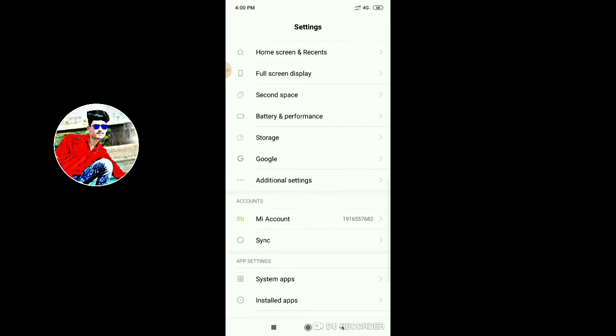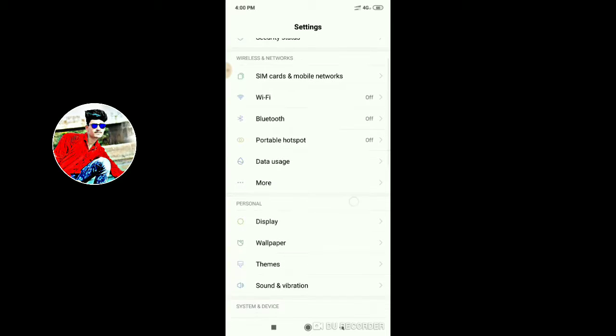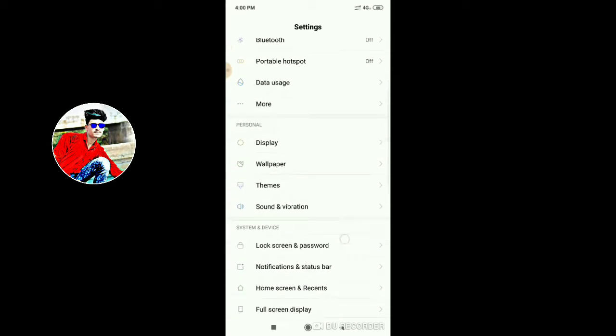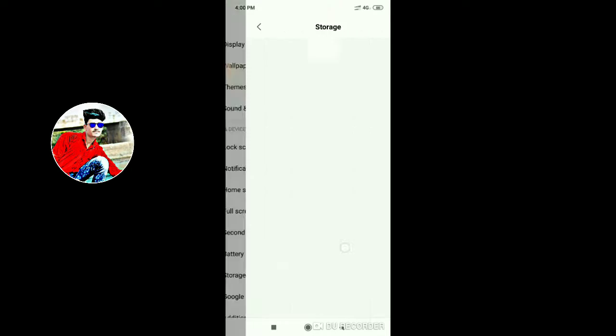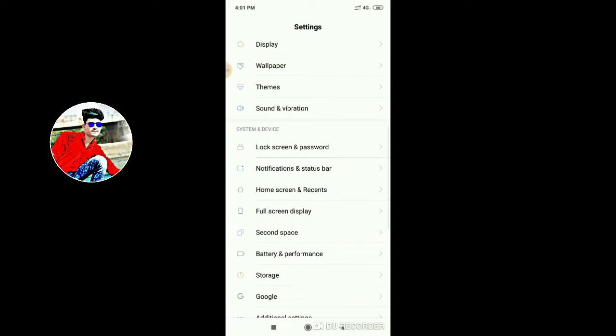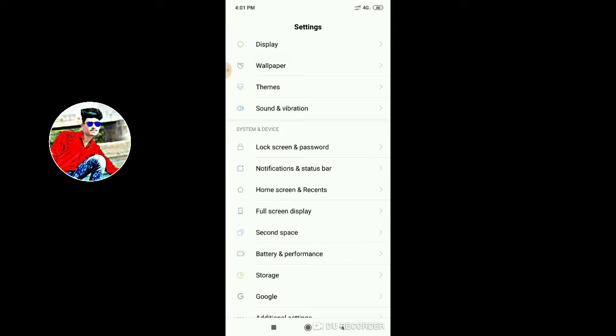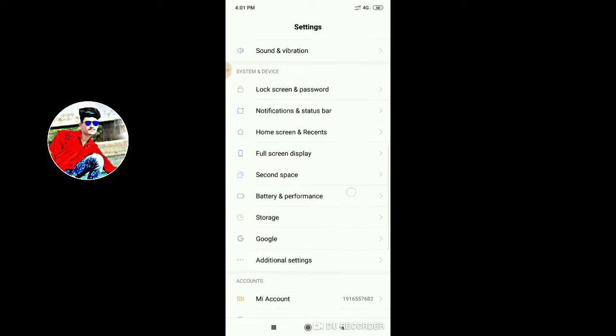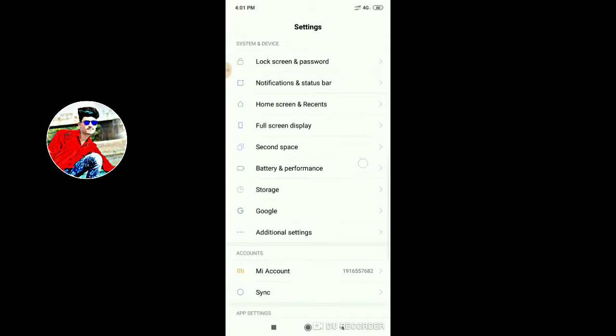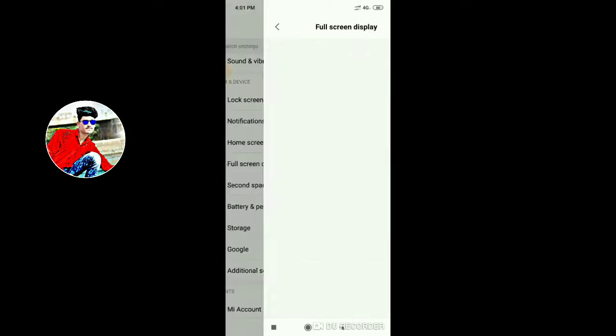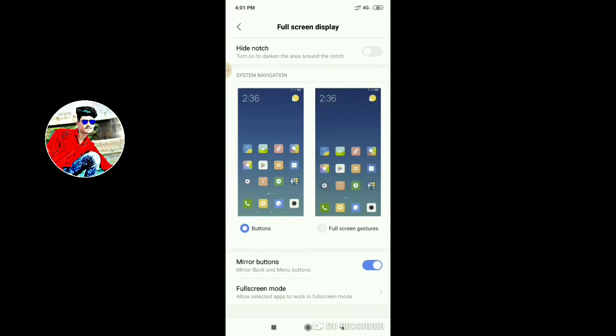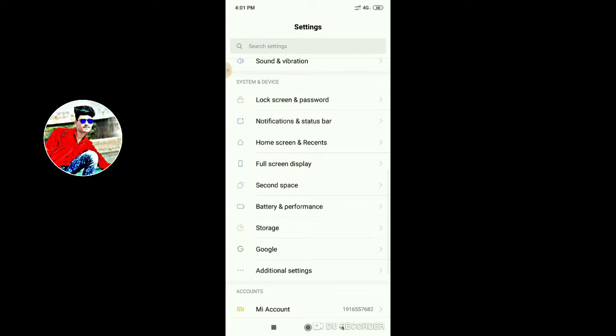First step is going to Settings. In the settings, you can see Home Screen and Records. You can see all the additional features. Here you can see the Full Screen Display option.